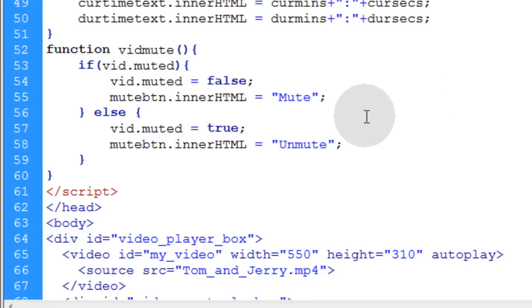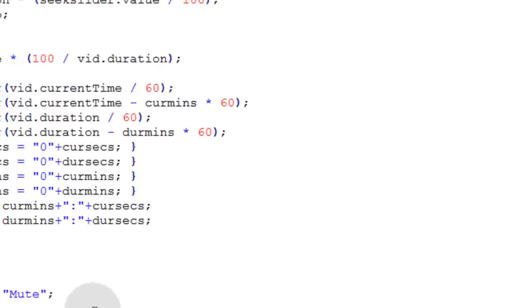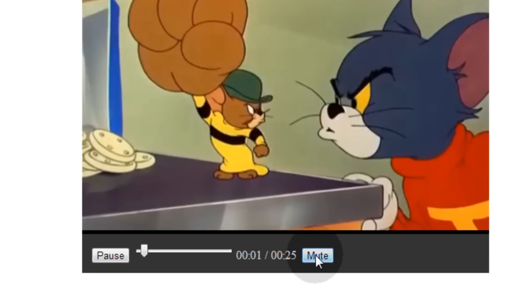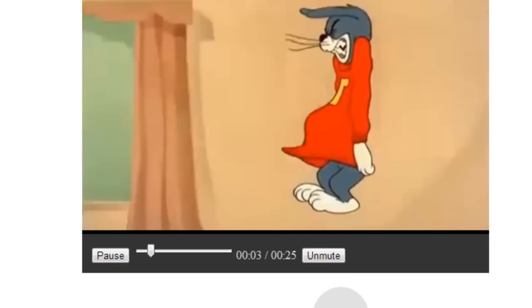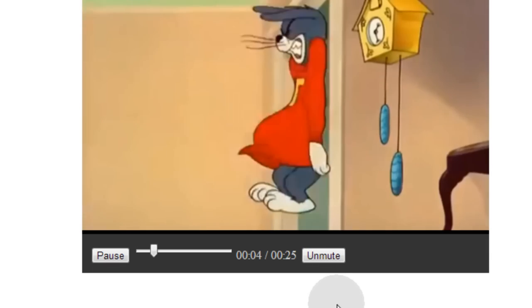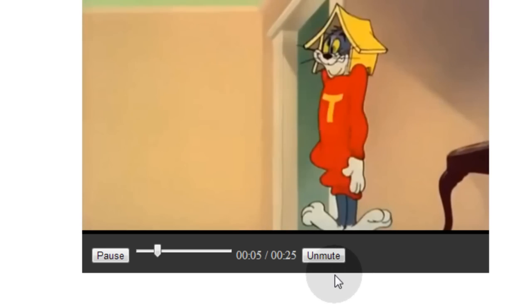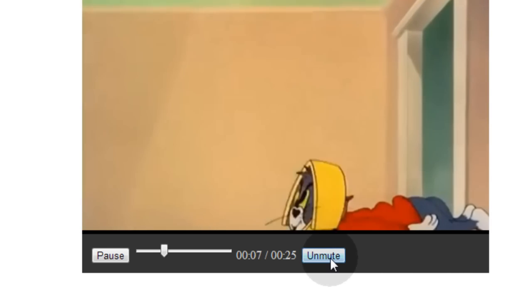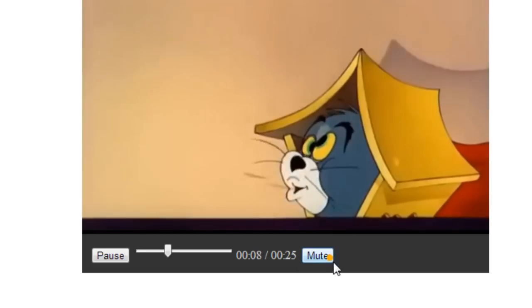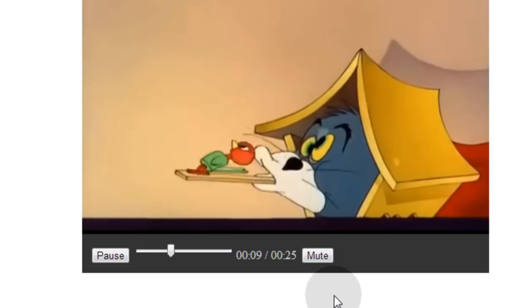Now let's view it in the browser that we're testing with. So if I hit mute you can see my video is now muted and my button says unmute. So if I click that button again I hear sound and the button says mute.